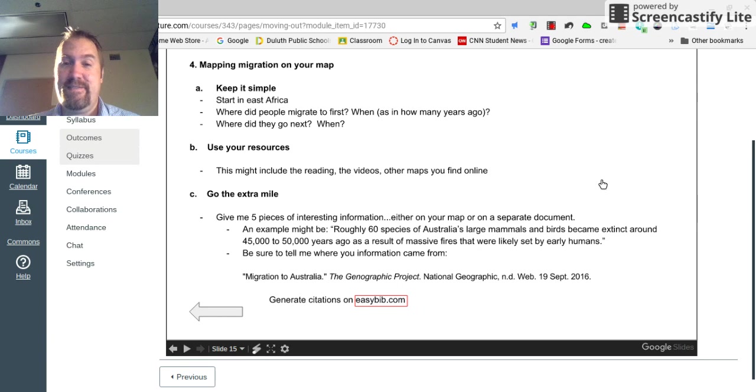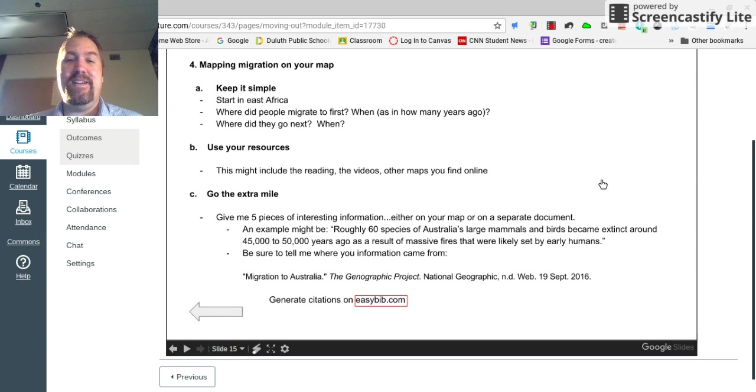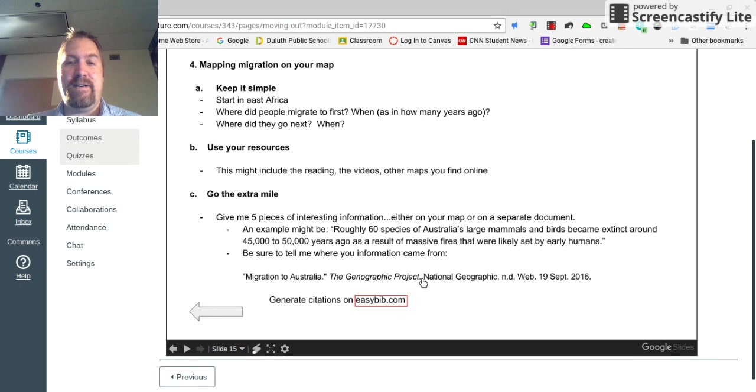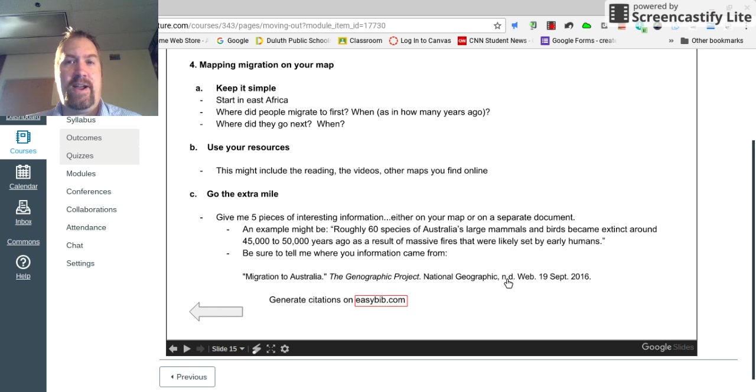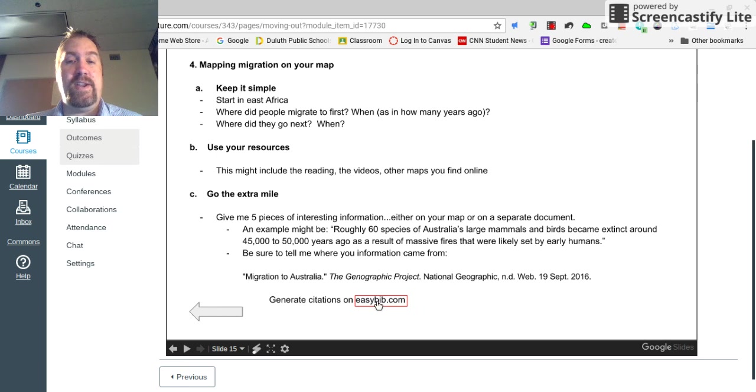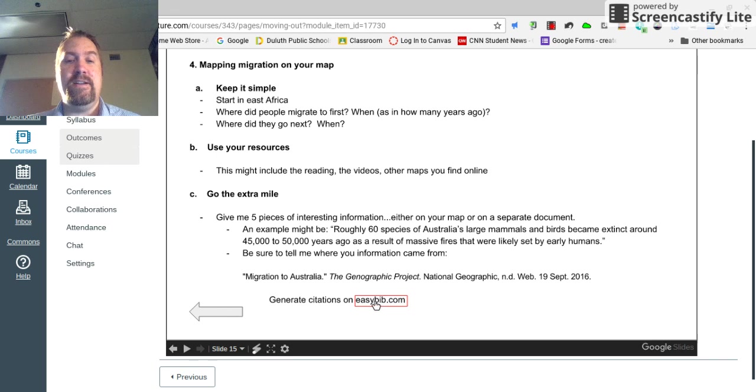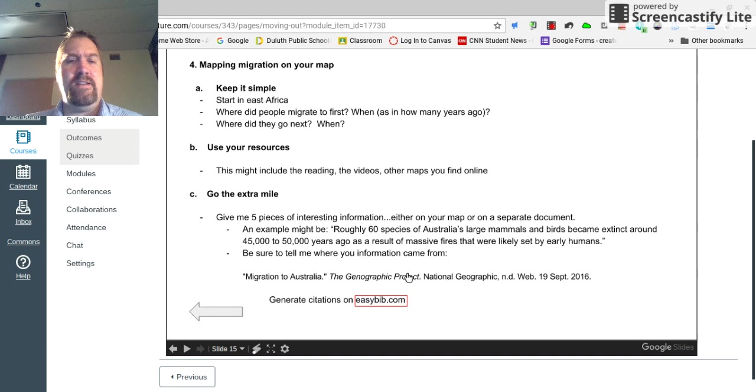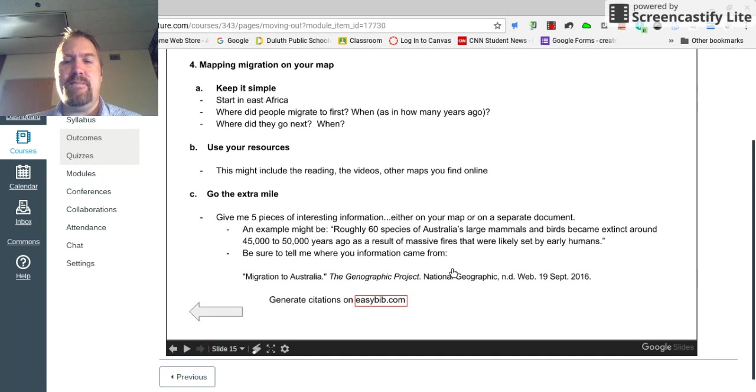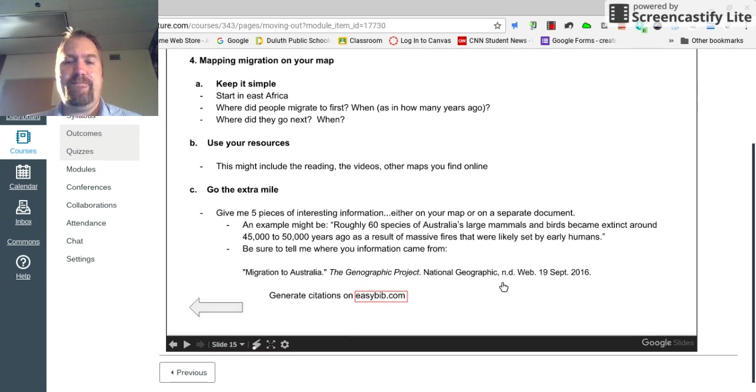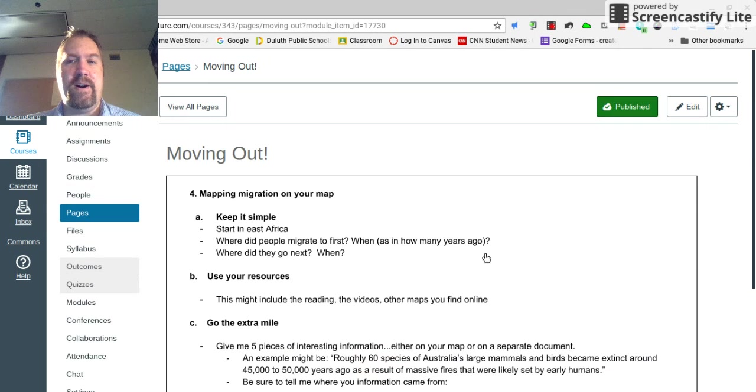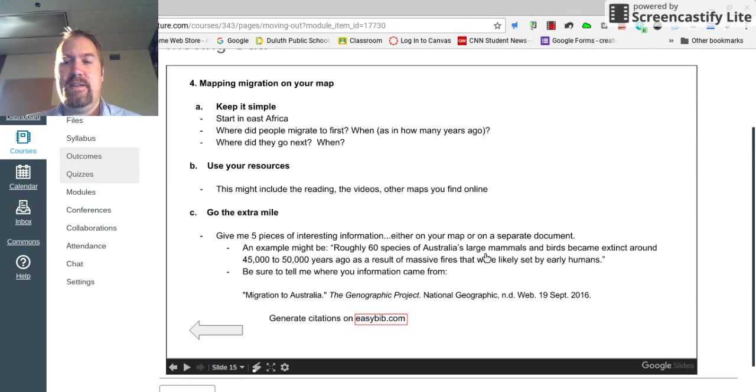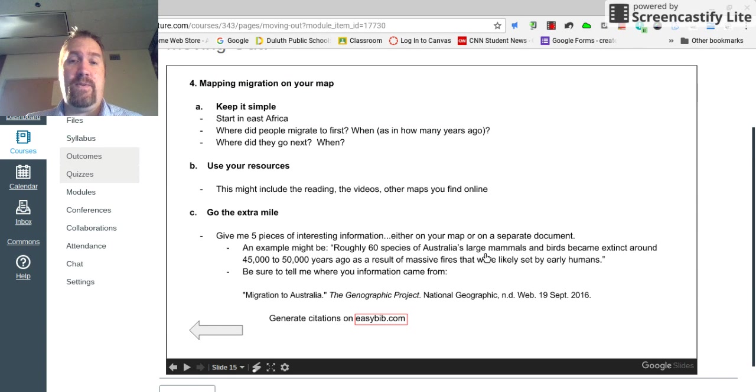So I'm sure it's not a case of ancients behaving badly, but it's too bad that that happened. And I got that information, you'll see here, from a website called the Genographic Project, and it's a National Geographic website. It's pretty decent. And I created this citation, Migration to Australia, on EasyBib.com. So if you give me five tidbits of information, tell me where you got that information from. And do it using EasyBib. There's a link for it on the page here. So good luck with that.